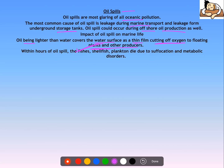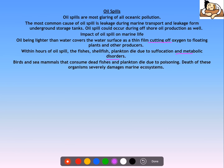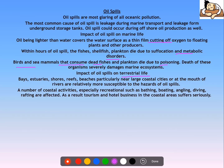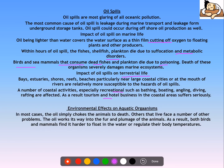Within hours of an oil spill, fishes, shellfish, plankton, etc. die due to suffocation and metabolic disorders because the thin oil film cuts off oxygen. Birds and sea mammals that consume dead fishes also die due to poisoning. Oil spills damage the whole marine system. Terrestrial life in and around the area is equally affected, and coastal activities like recreation and tourism also suffer. Since the oil cuts off oxygen from the water body, it chokes aquatic animals to death.